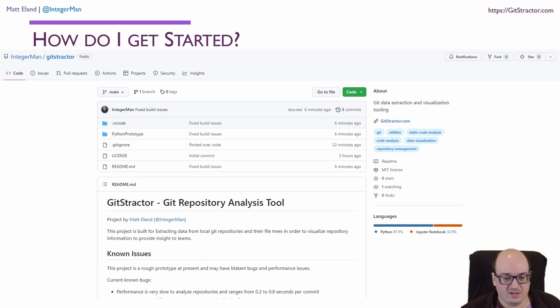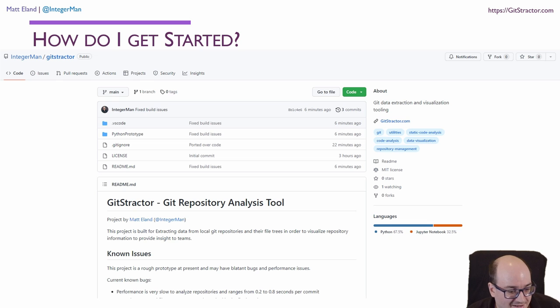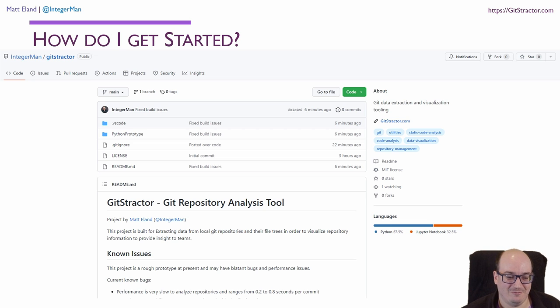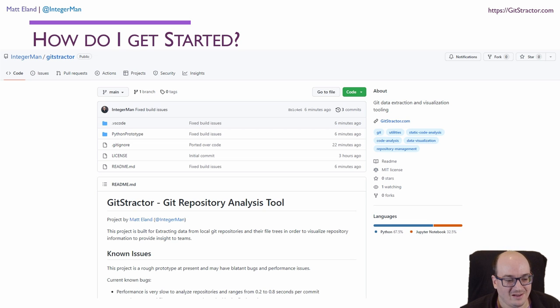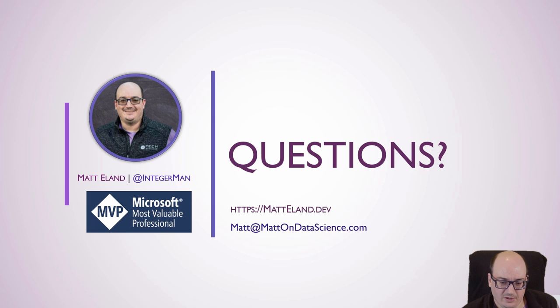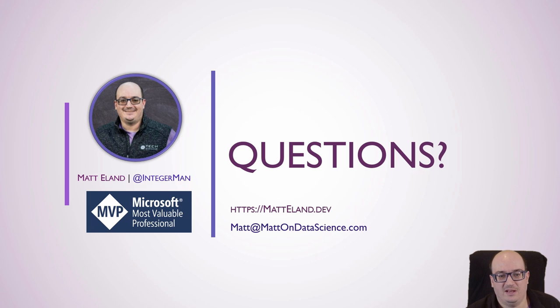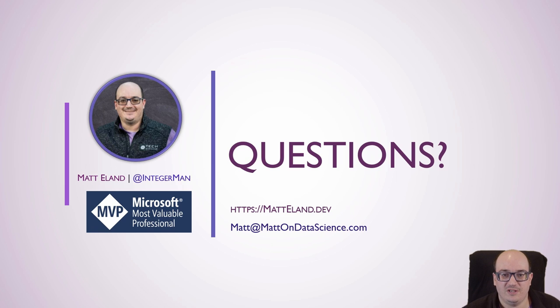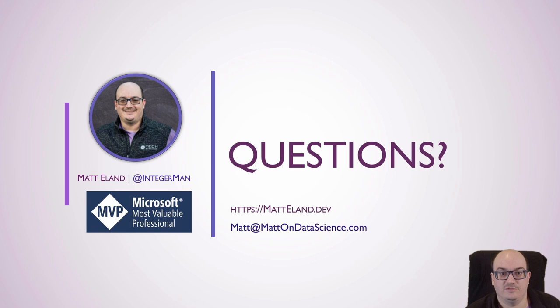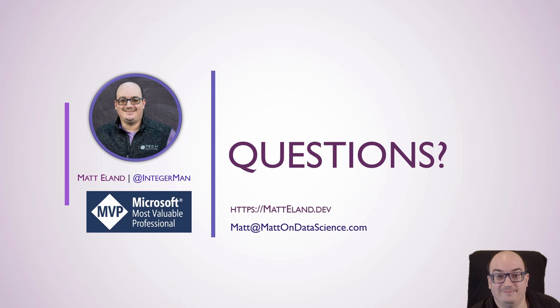How do you get started if you want to get started with this? Well, you can go out to gitstractor.com, and that will redirect you to my repository, and you can see really what we're working with there. If you have any questions on this, please leave me a comment or send me an email, and I'd be happy to talk through my approach and hear what your needs are with your projects. Thank you for your time and attention.